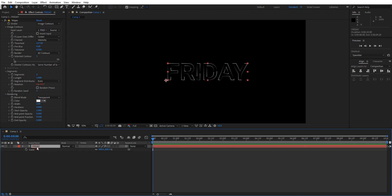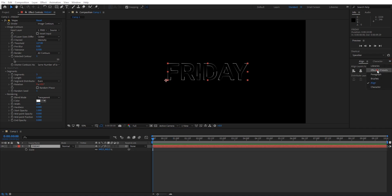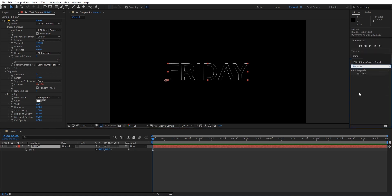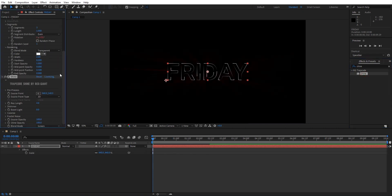Select the text layer and go to Effects and Presets. Type Shine and apply the Shine plugin to the Friday text layer. Of course, it's a third-party plugin you need to purchase.